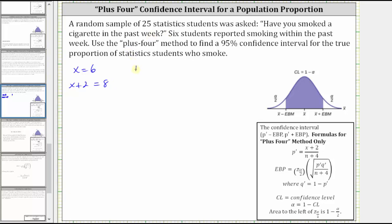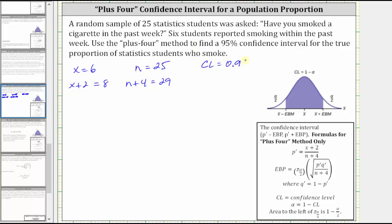Therefore n equals 25. But for the plus four method, we use n plus four, which is equal to 29. We also know the confidence level is 95%, and therefore CL is equal to 0.95.